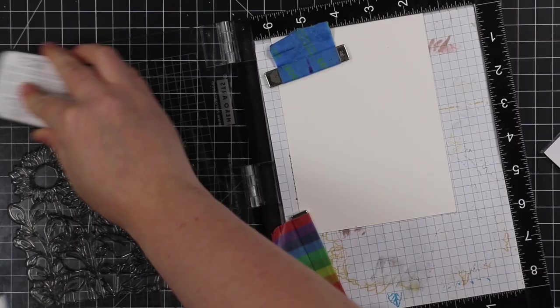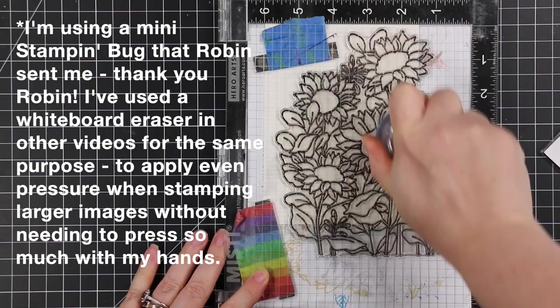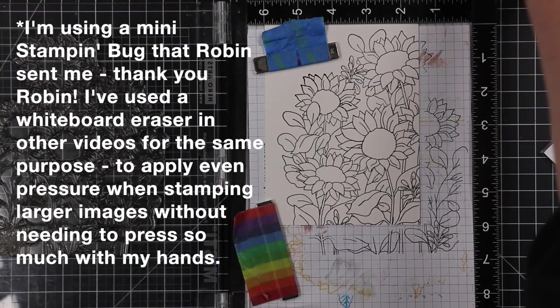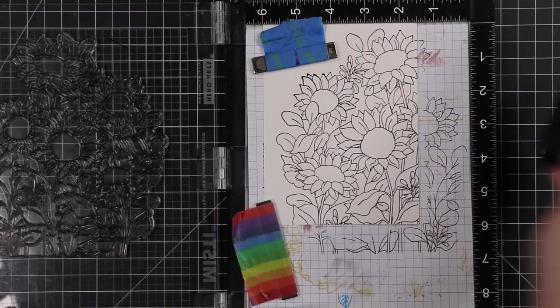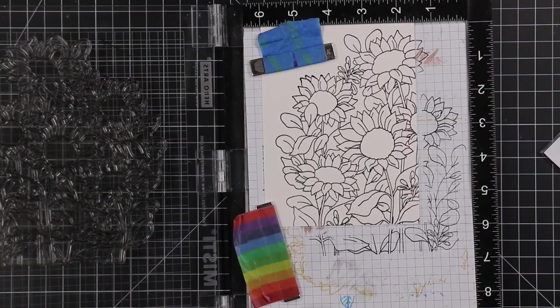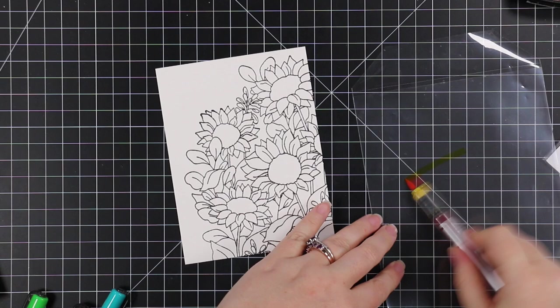I'm going to ink this stamp up with VersaFine Clair Fallen Leaves ink, it's just a nice really dark brown. And this time I am not heat embossing, I know not usually my norm. I like to heat emboss my images before I do any sort of watercoloring, it's my little security blanket.